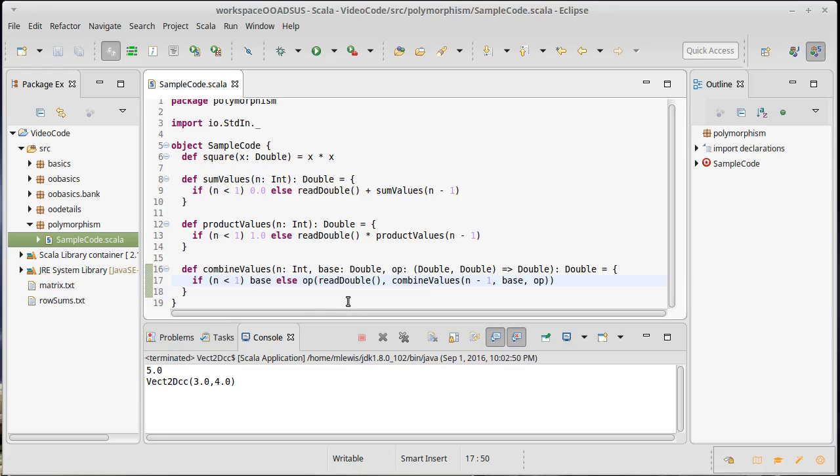Through polymorphism, we want to gain the ability to write code once that works with many types. Ideally, effectively an infinite number of types. And that doesn't mean you're actually going to have an infinite number of types. What it means is that you could always add one more type and the code would work for it. So there's no actual limitation on the number of types that it will work with.